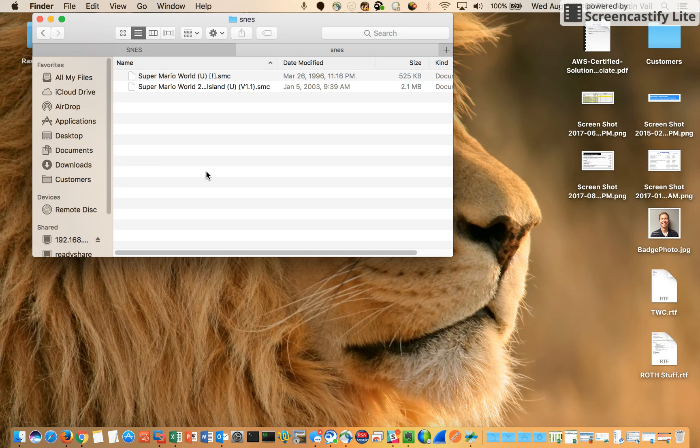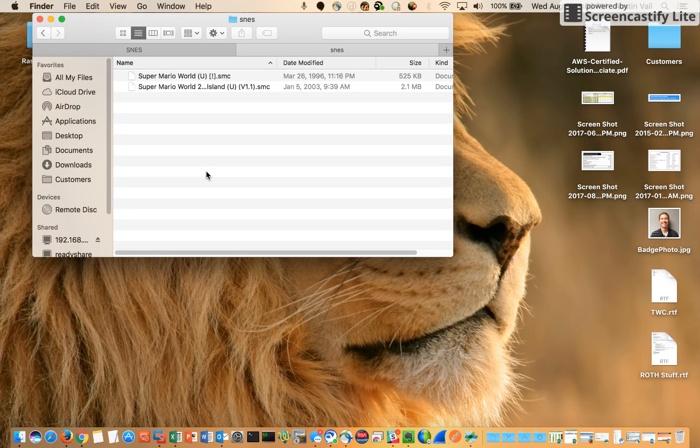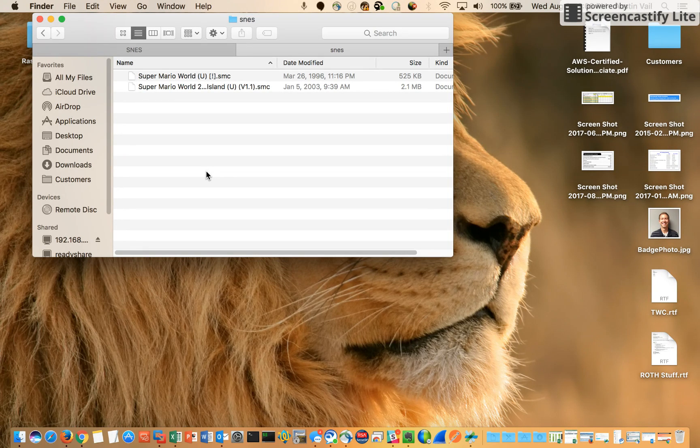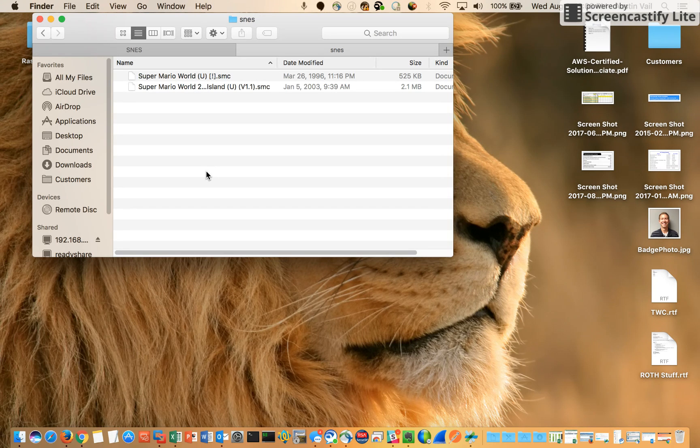I hope you all have found this helpful. I think it's the easiest way to transfer ROMs personally because I don't have to worry about a USB or anything like that.